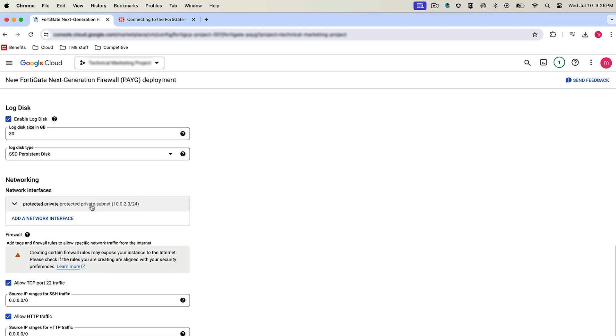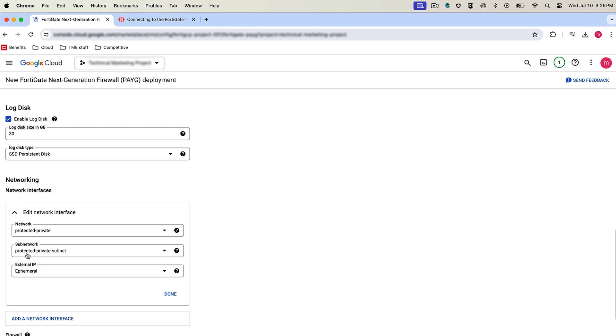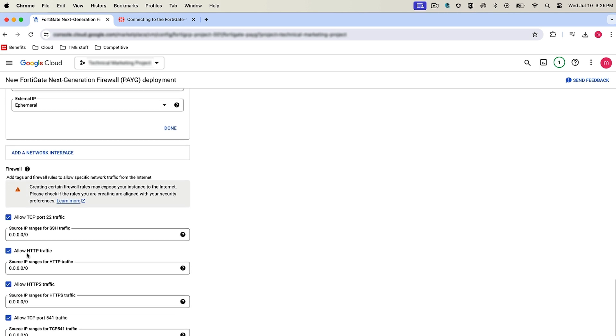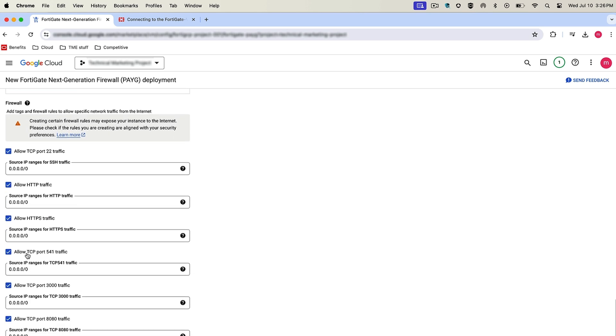I'm not going to really set up this FortiGate with the networking. There is a private network that's established and there is an external IP address, so we'll utilize that to look at the GUI later once it's deployed. Leave all the options defaulted and click deploy.